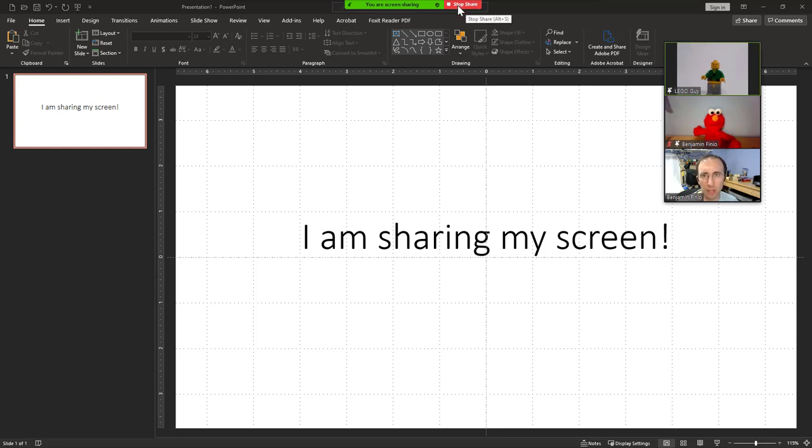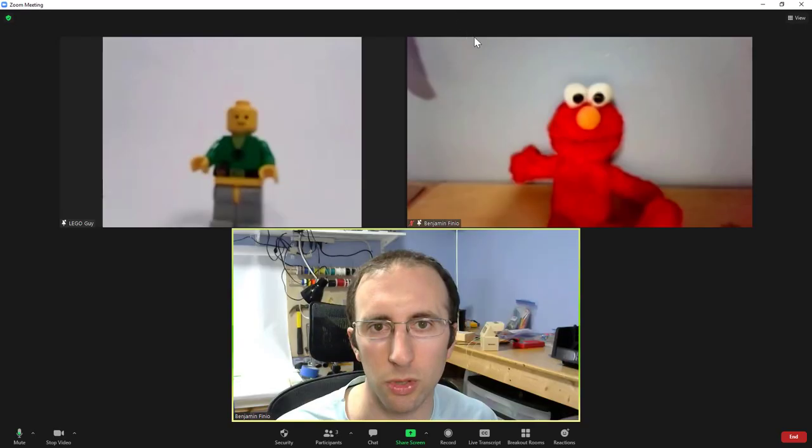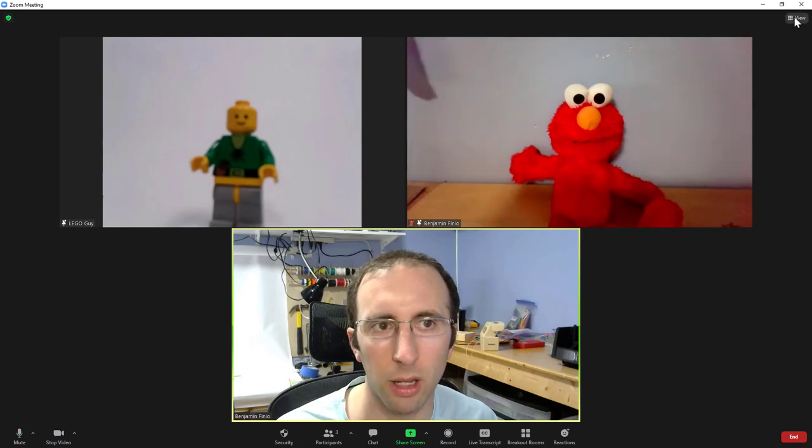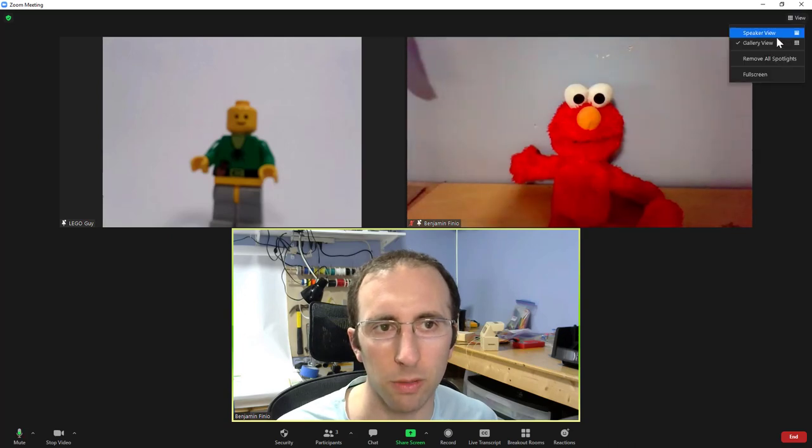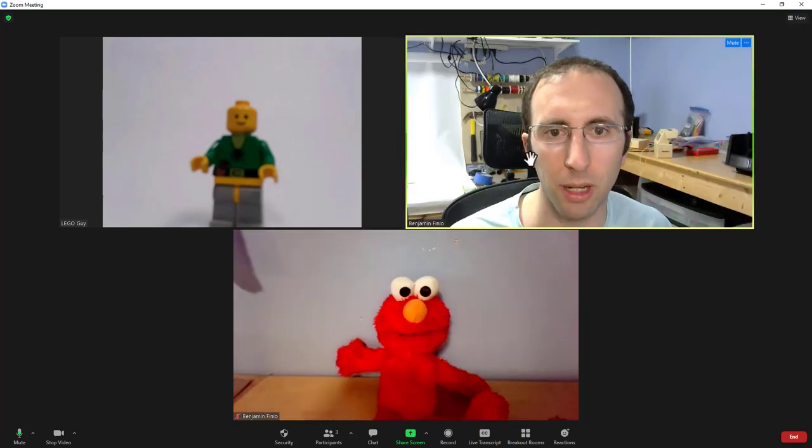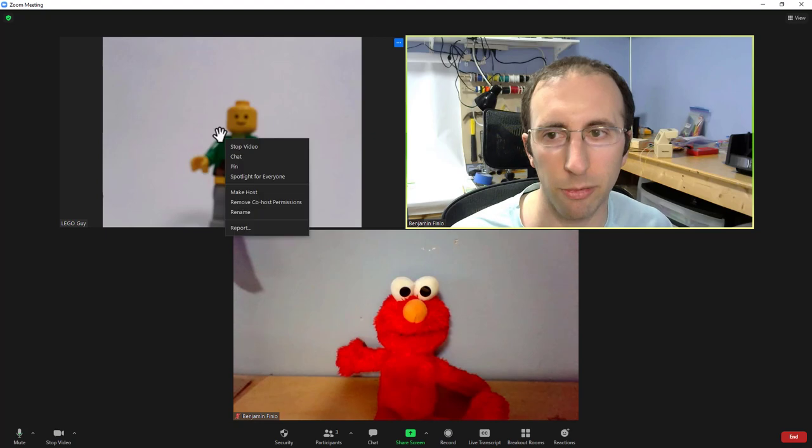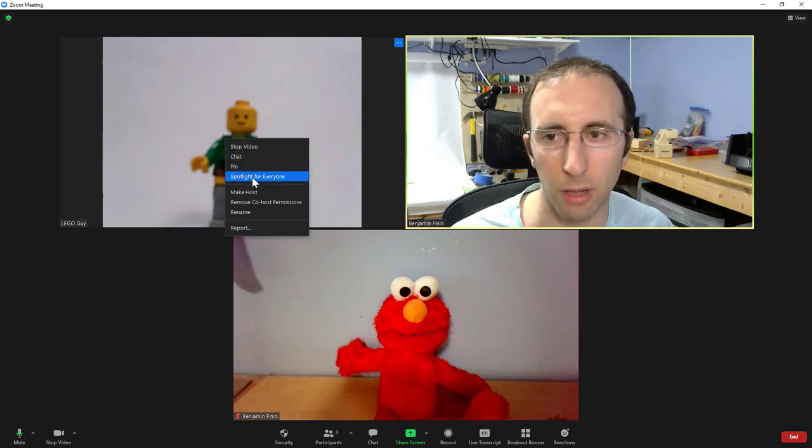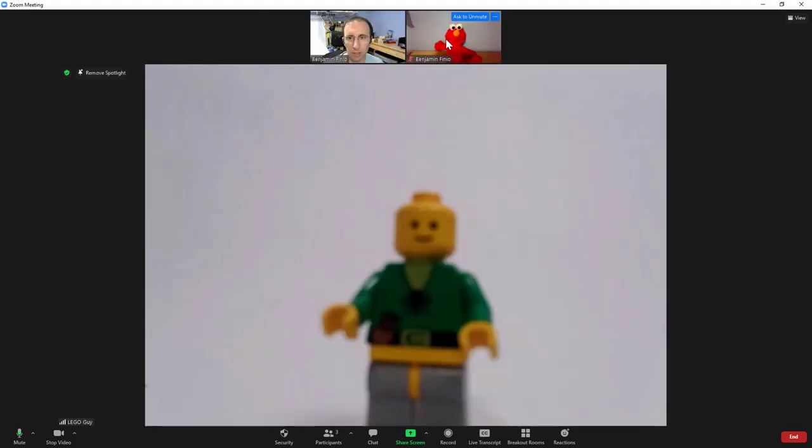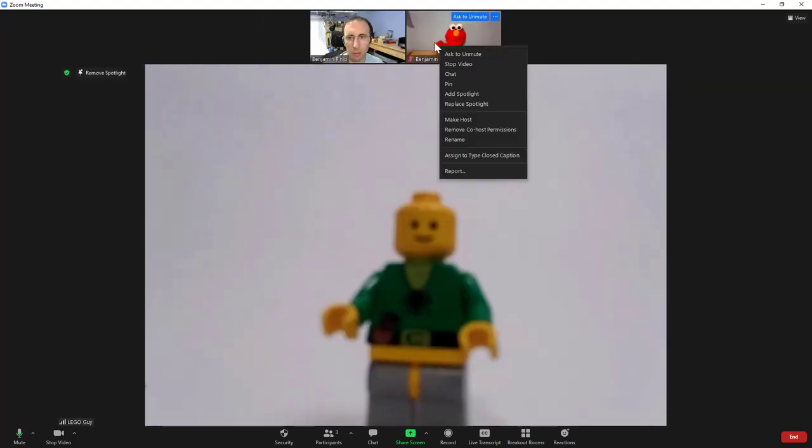So let's back out of this, I'm going to stop sharing, go up here to view and remove all spotlights. I can spotlight them before I start sharing my screen again by right clicking and selecting spotlight for everyone.